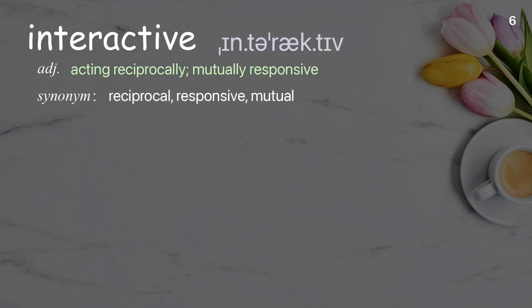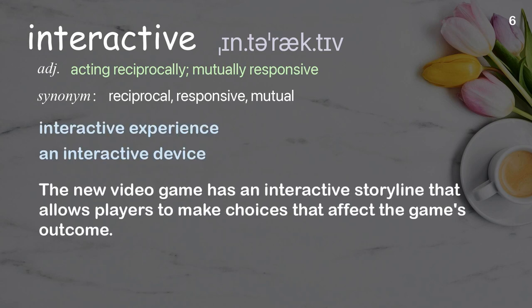Interactive: acting reciprocally, mutually responsive. Examples: Interactive experience. An interactive device. The new video game has an interactive storyline that allows players to make choices that affect the game's outcome.